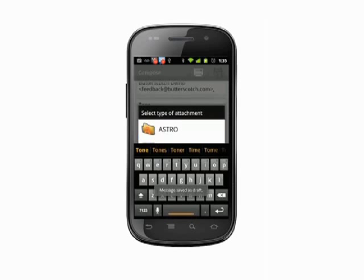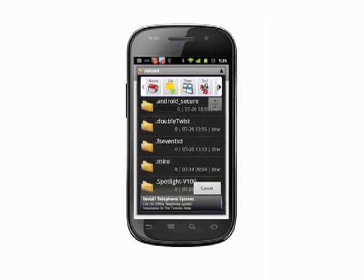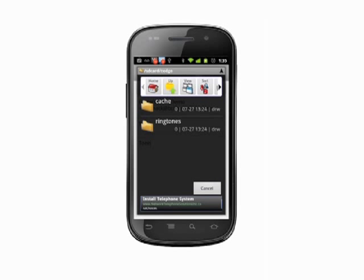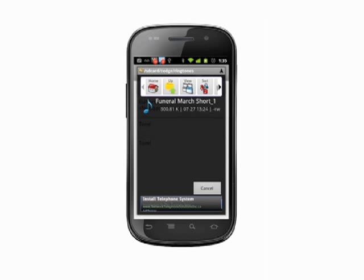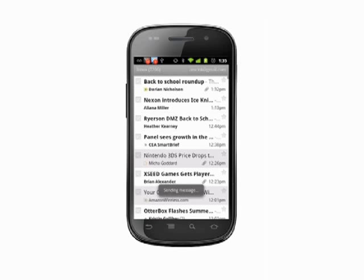Now, scroll through the available files and folders in the Astro interface. I want to send a ringtone to my friend, so I'm going to navigate to Zedge, and then Ringtones, then tap to select the one I want to send. Finally, tap the Send button in the top right to send your email now. You can also save the email as a draft if you want to send it later when you're on your home Wi-Fi connection, for example.